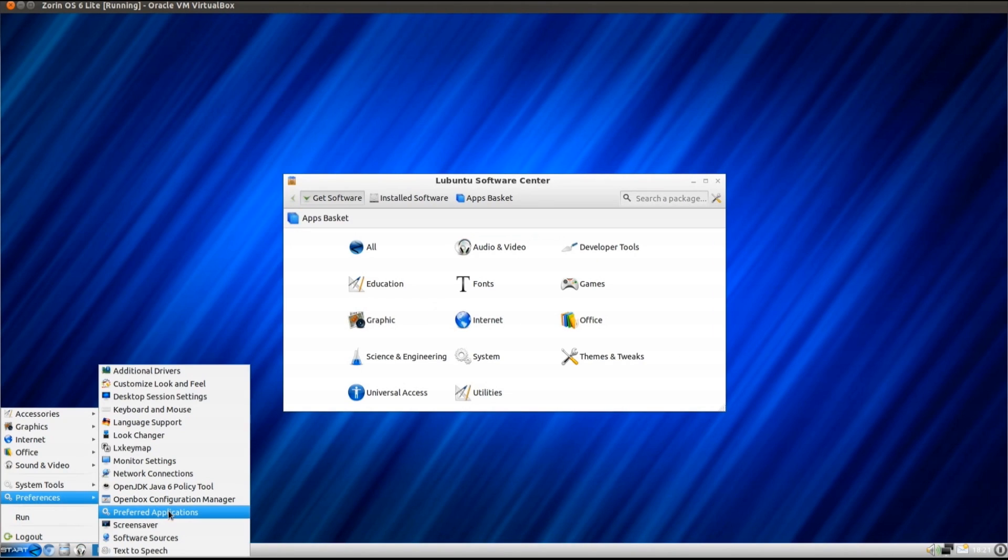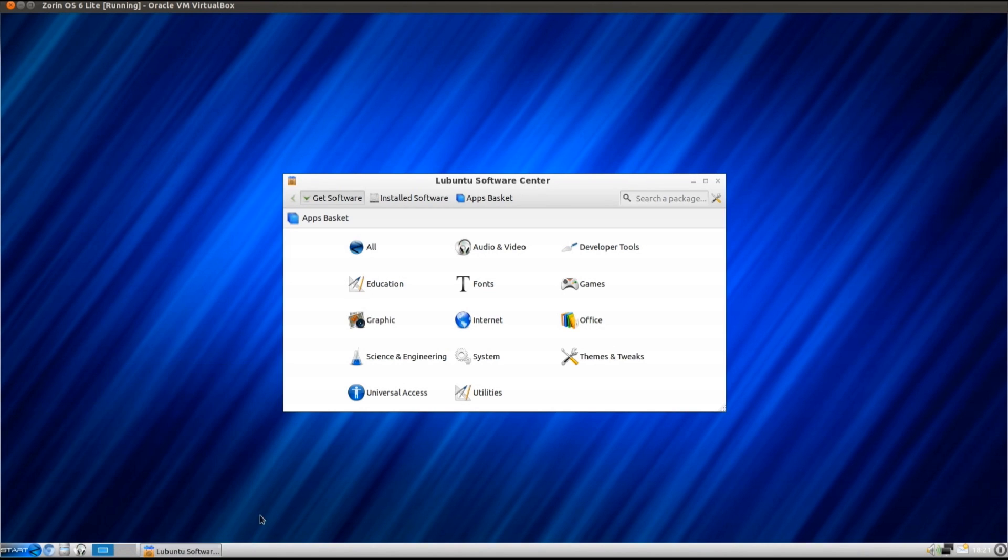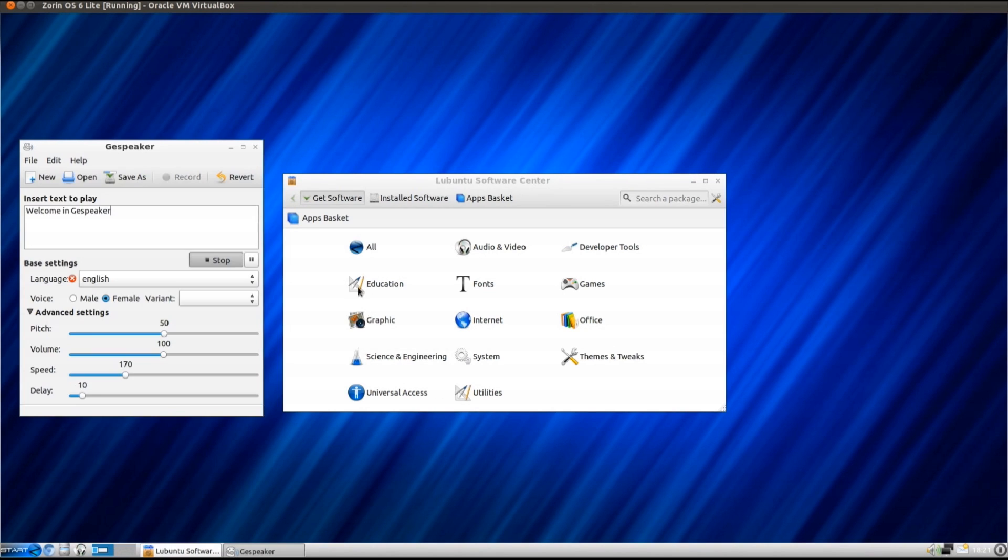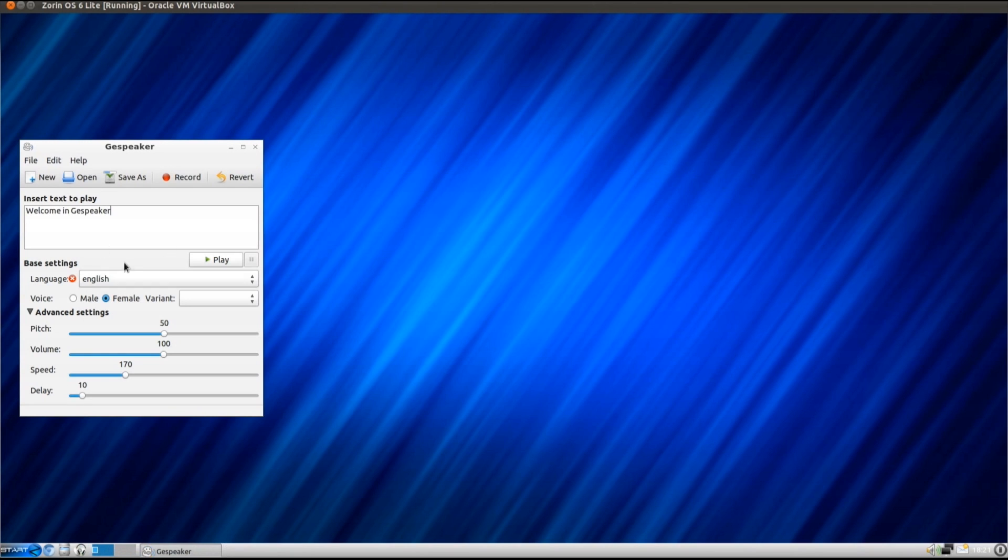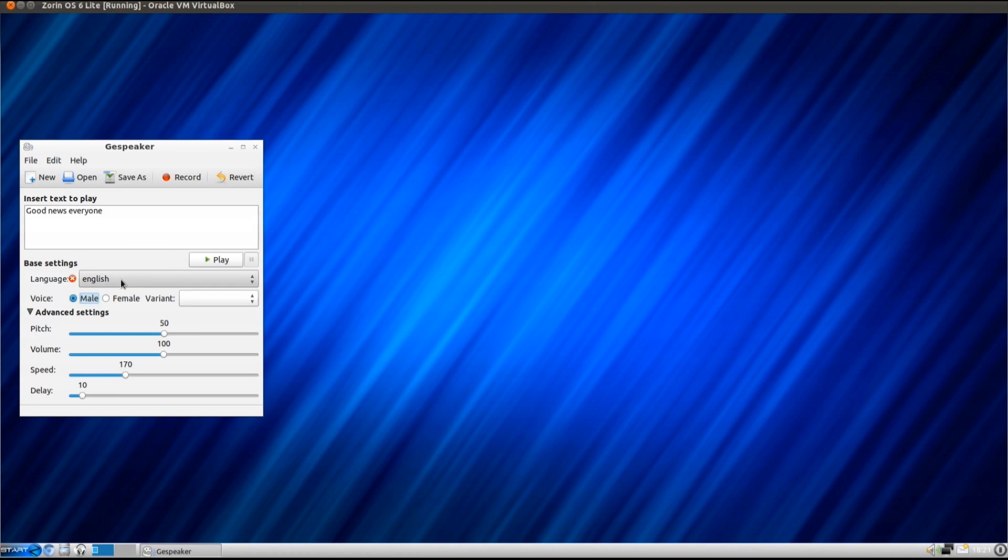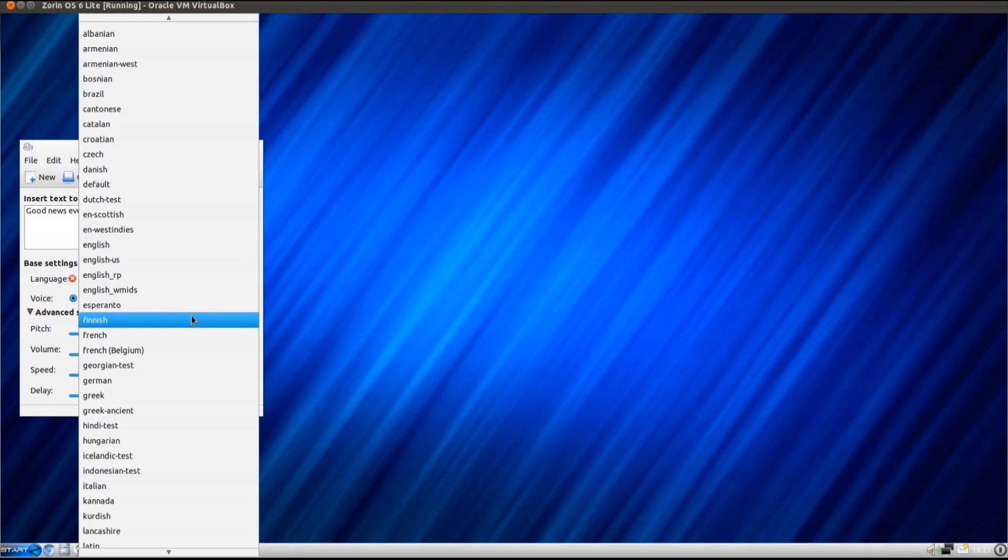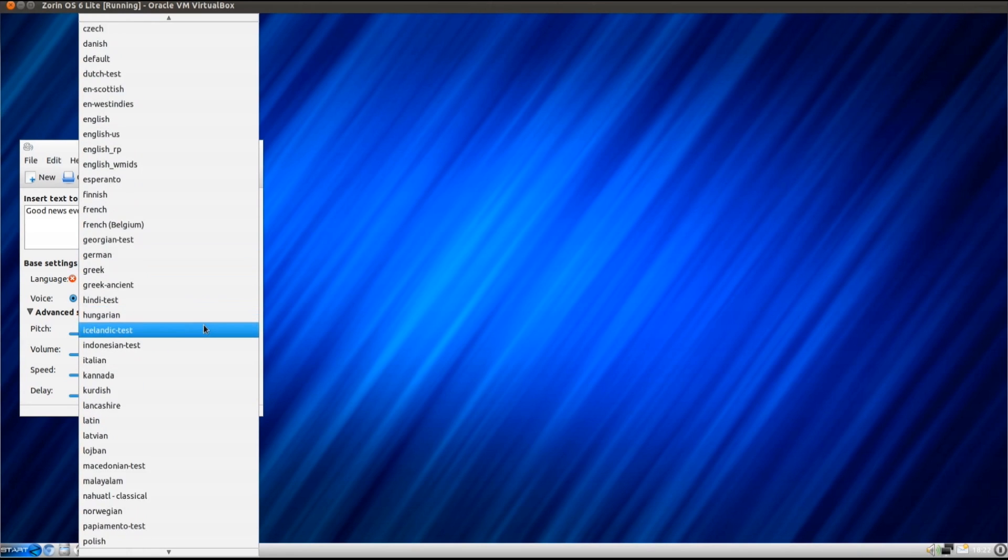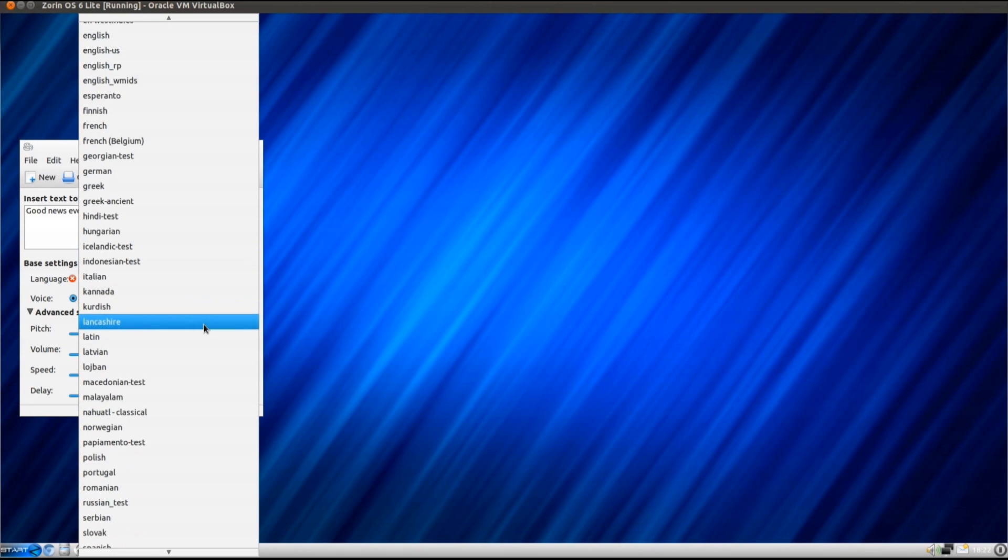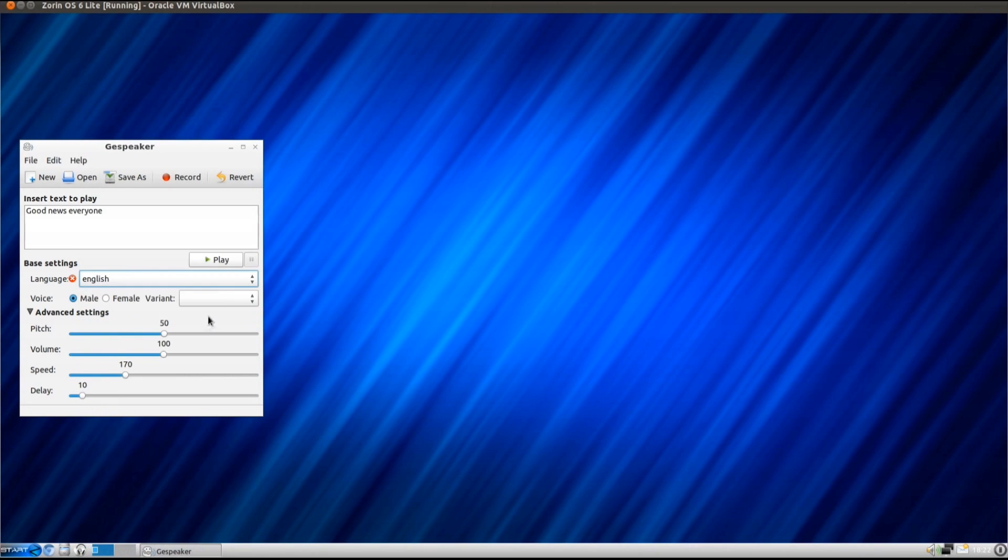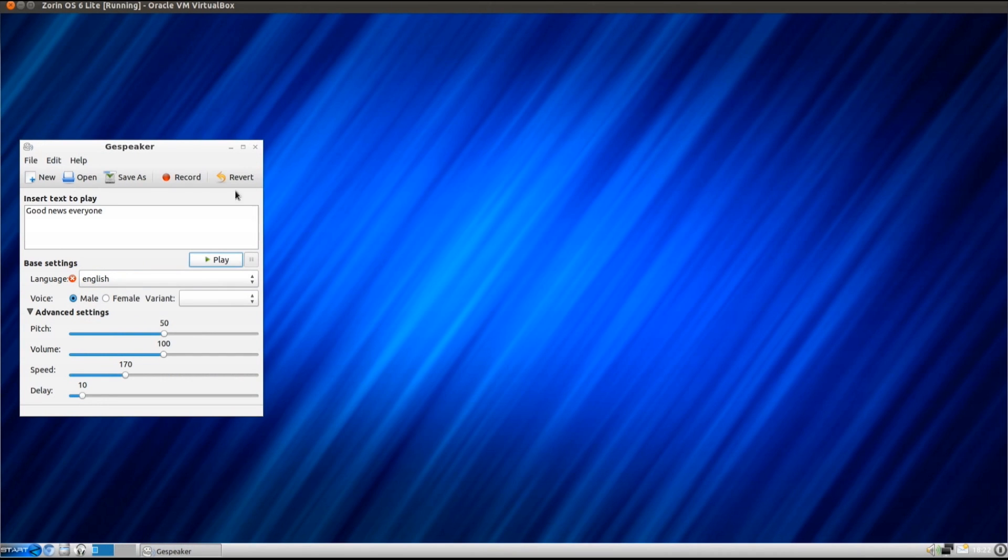One last neat feature that I've noticed that they've included is a text-to-speech. Welcome to G Speaker, very nice. Good news, everyone! So yeah, a variety of accents you can choose from, I was just going to stick with the English voice. Good news, everyone. No enthusiasm there.